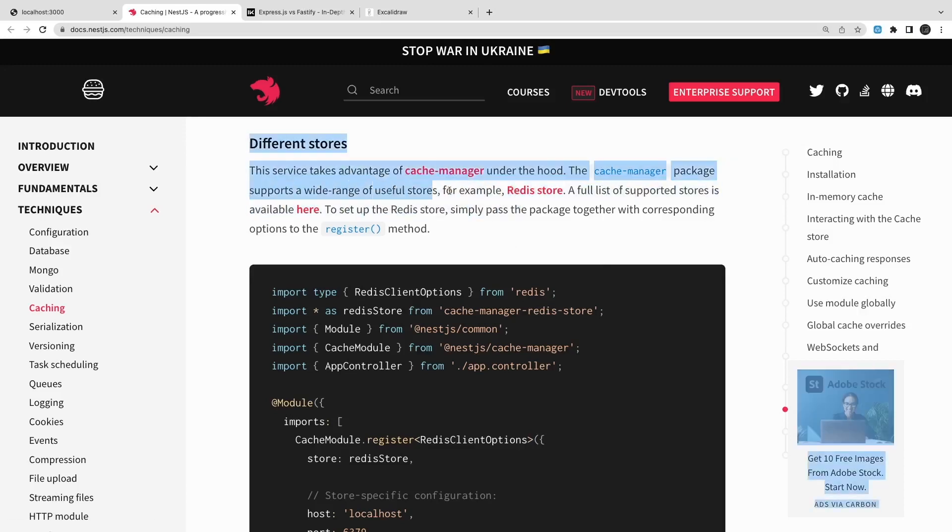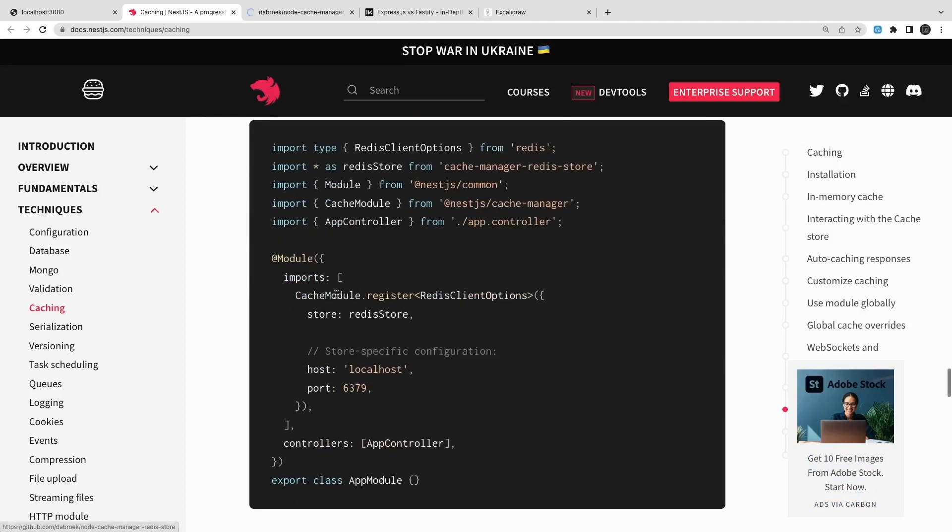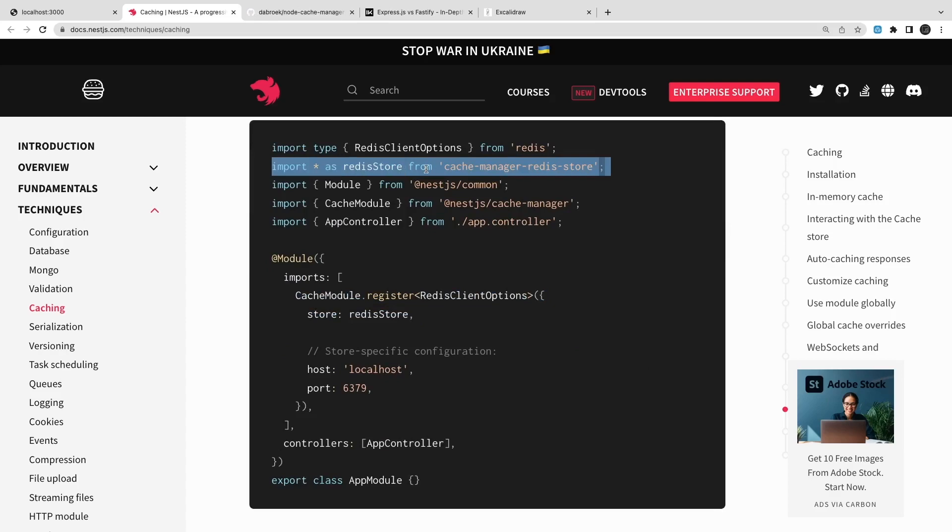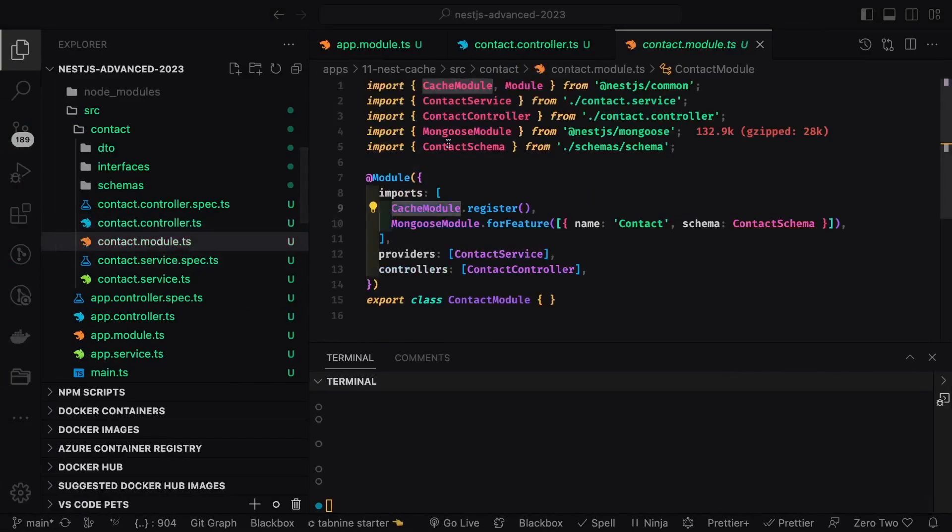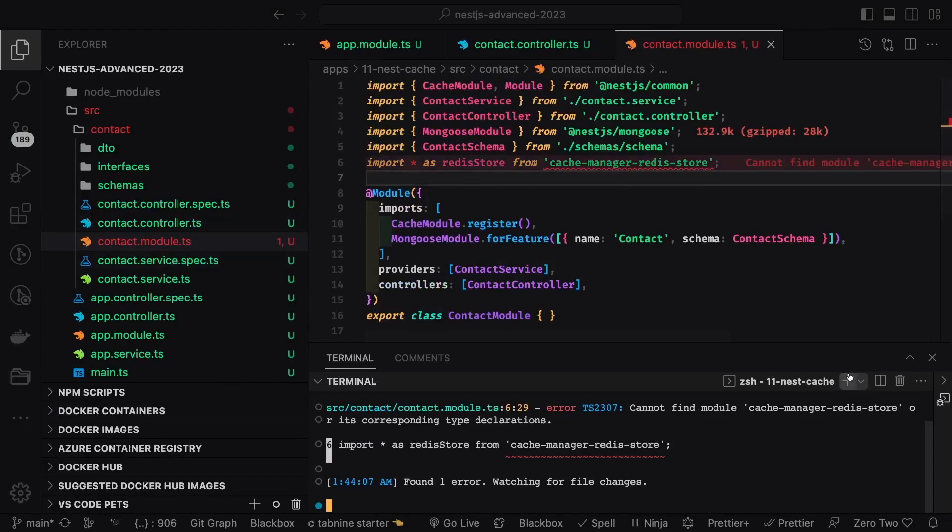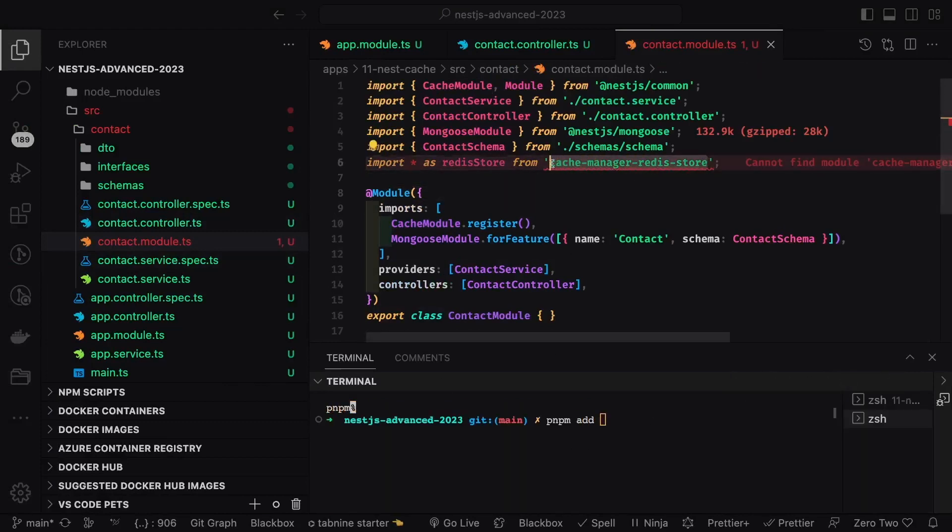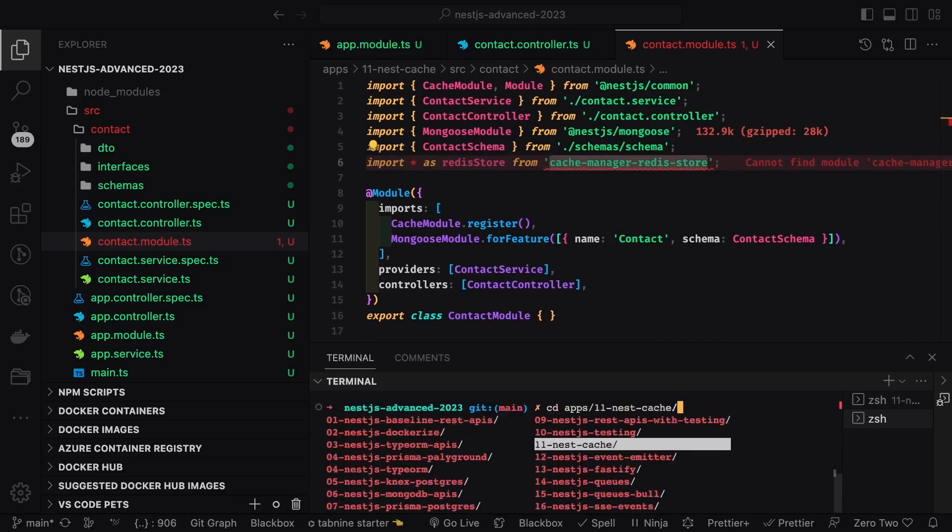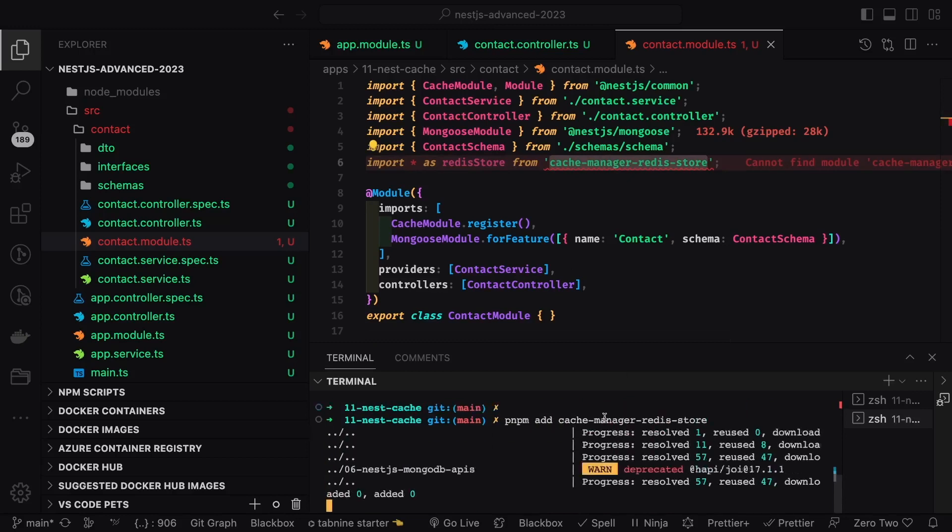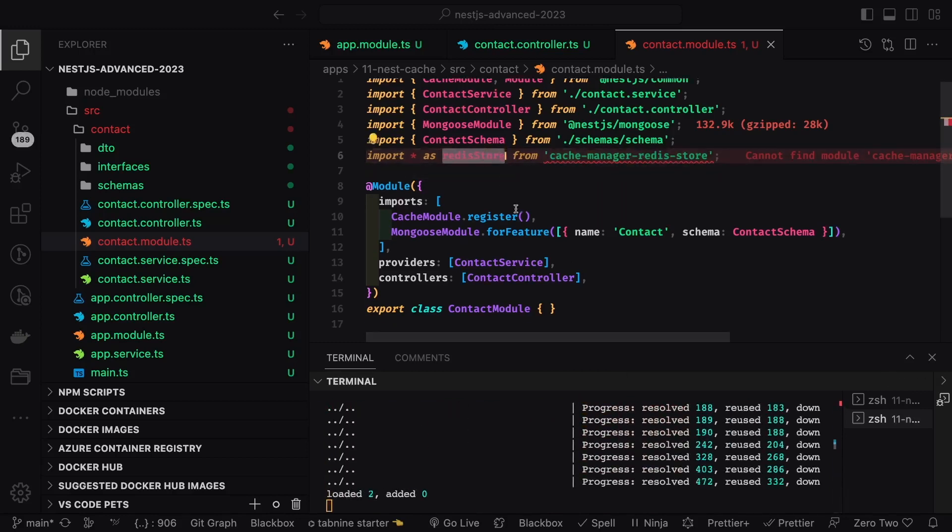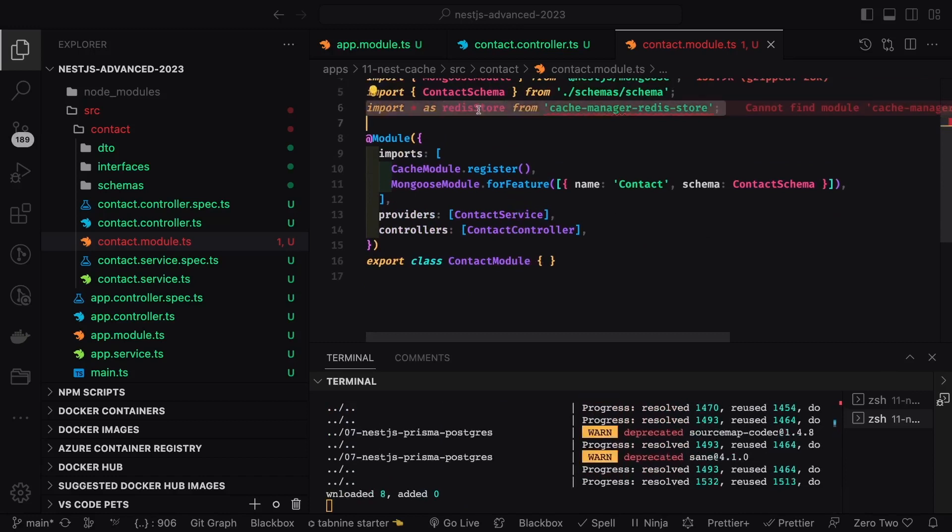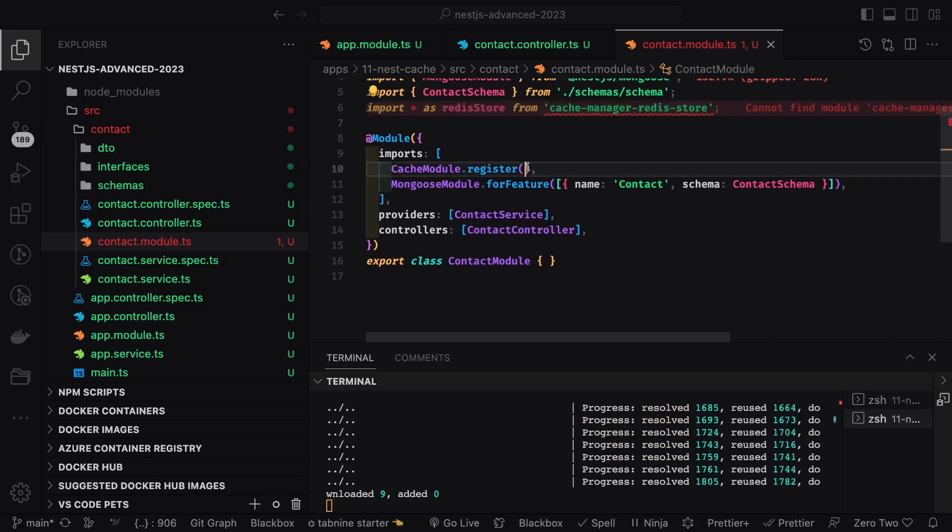You need to use this cache interceptor, cache key, and cache TTL - these are the three things. Another thing is the cache store. I don't want to use memory for the cache store, so I can use Redis. If you are not passing the store, then by default the store is memory in the cache module dot register. Otherwise, you can specify the argument and specify the store as Redis. I will install the Redis in my application.